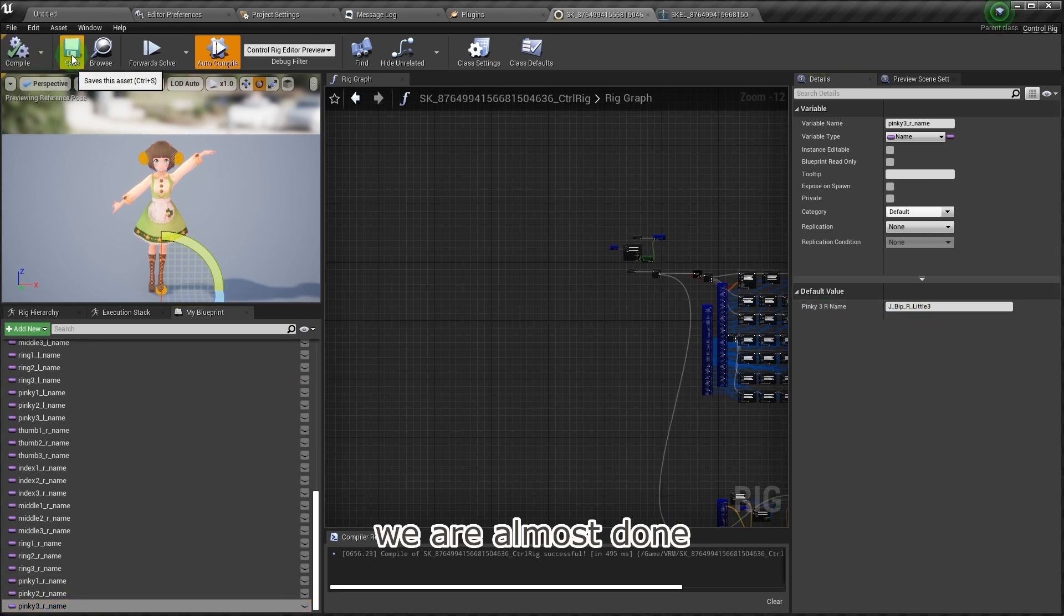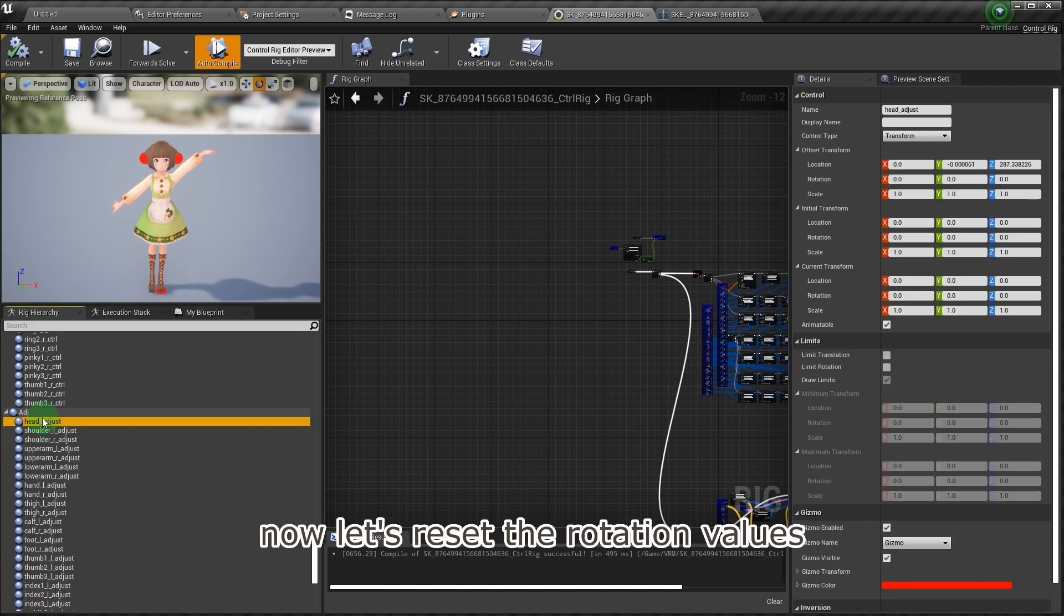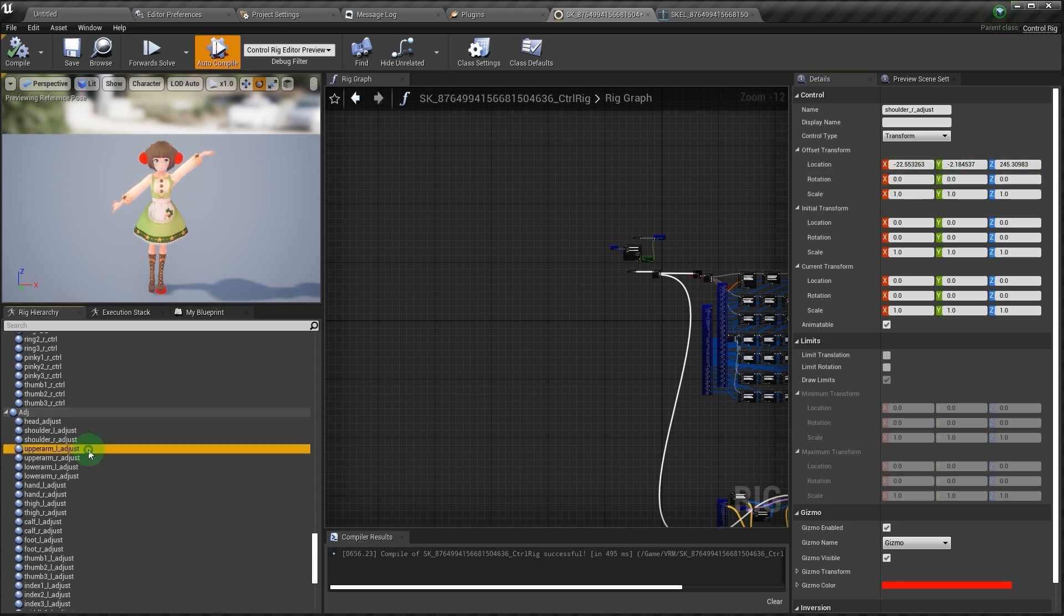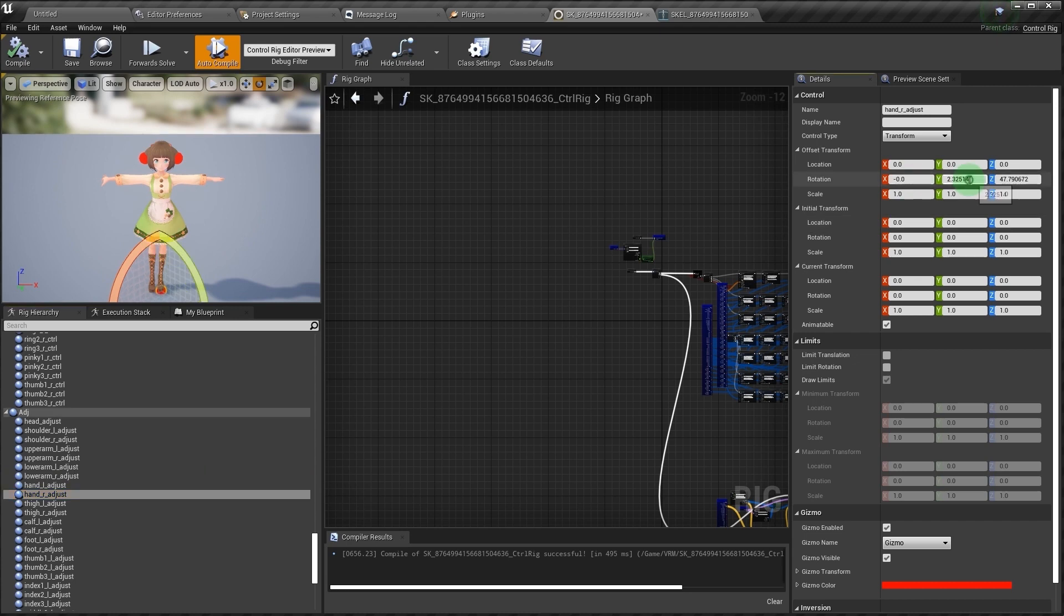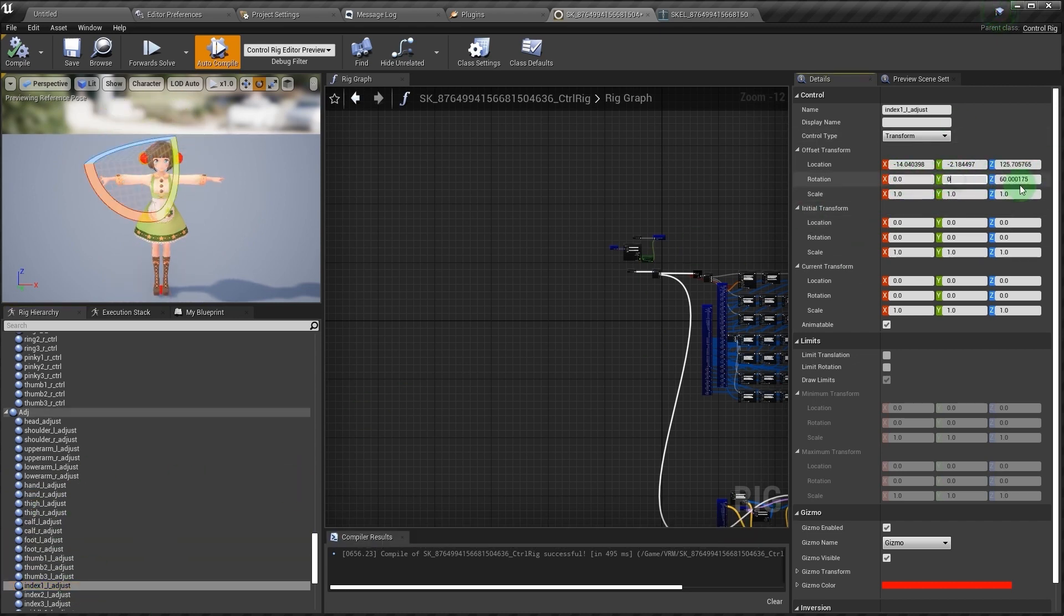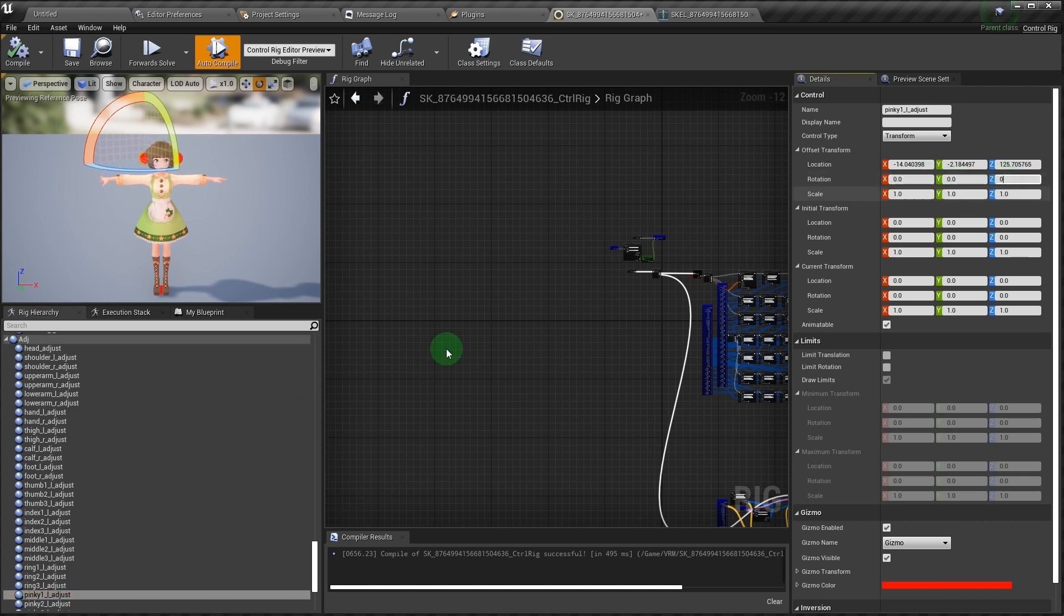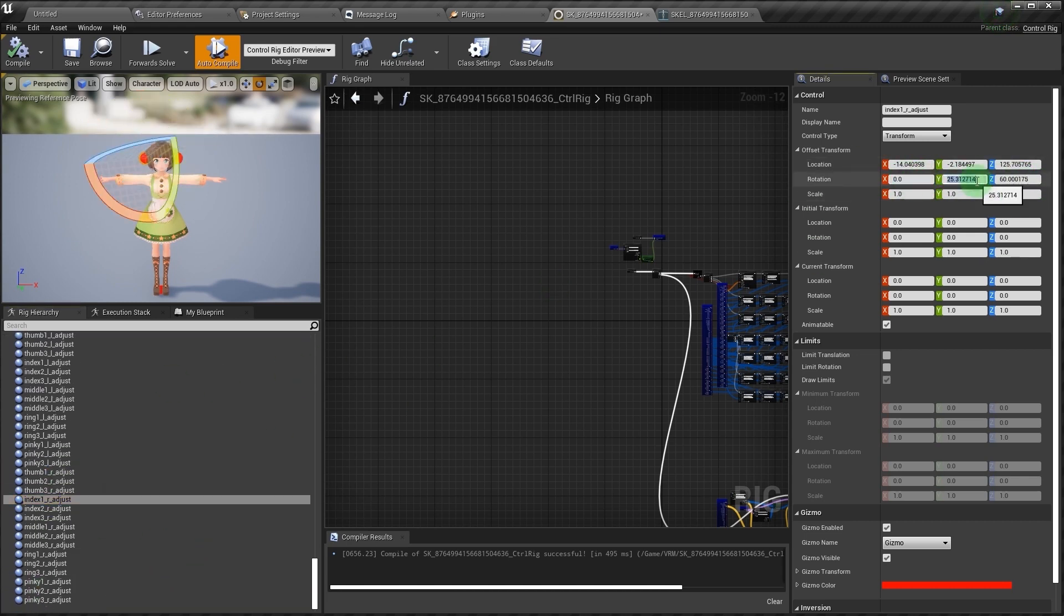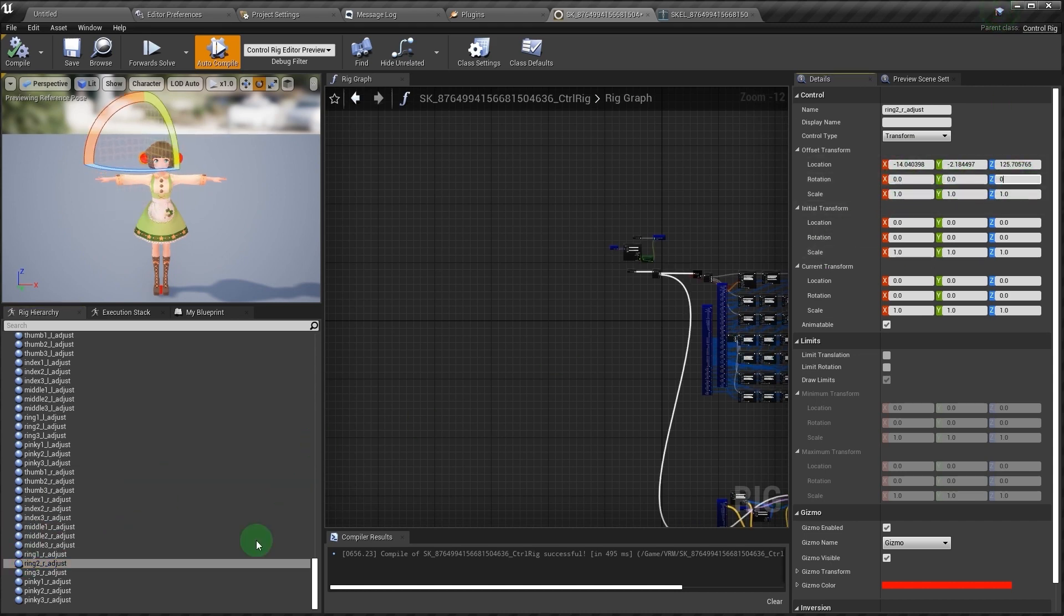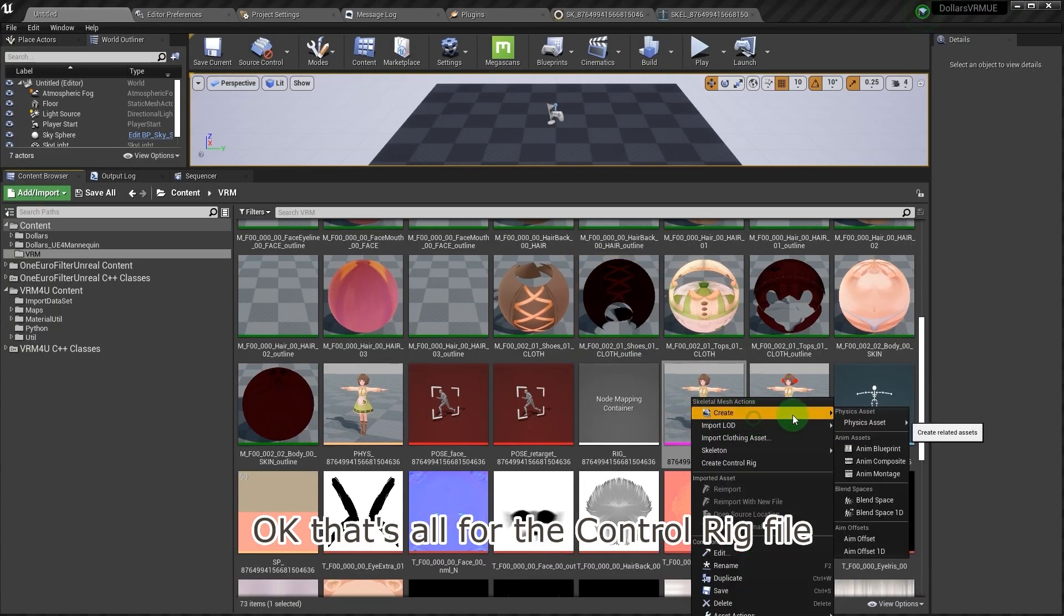We are almost done. Now let's reset the rotation values in the offset transform of the nodes in the ADJ section. The character turns back to T-Pose as we reset the values. Okay, that's all for the control rig file.